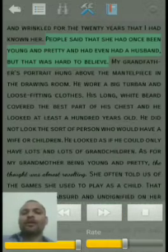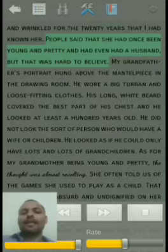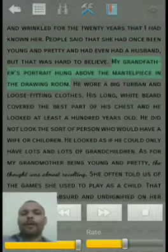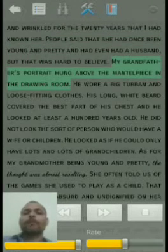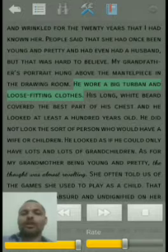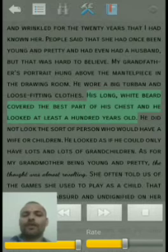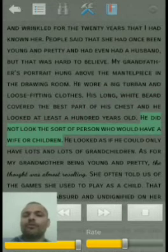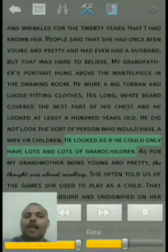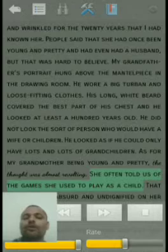My grandmother, like everybody's grandmother, was an old woman. She had been old and wrinkled for the 20 years that I had known her. People said that she had once been young and pretty and had even had a husband, but that was hard to believe. My grandfather's portrait hung above the mantelpiece in the drawing room. He wore a big turban and loose-fitting clothes. His long white beard covered the best part of his chest and he looked at least a hundred years old. He did not look the sort of person who would have a wife or children — he looked as if he could only have lots and lots of grandchildren.